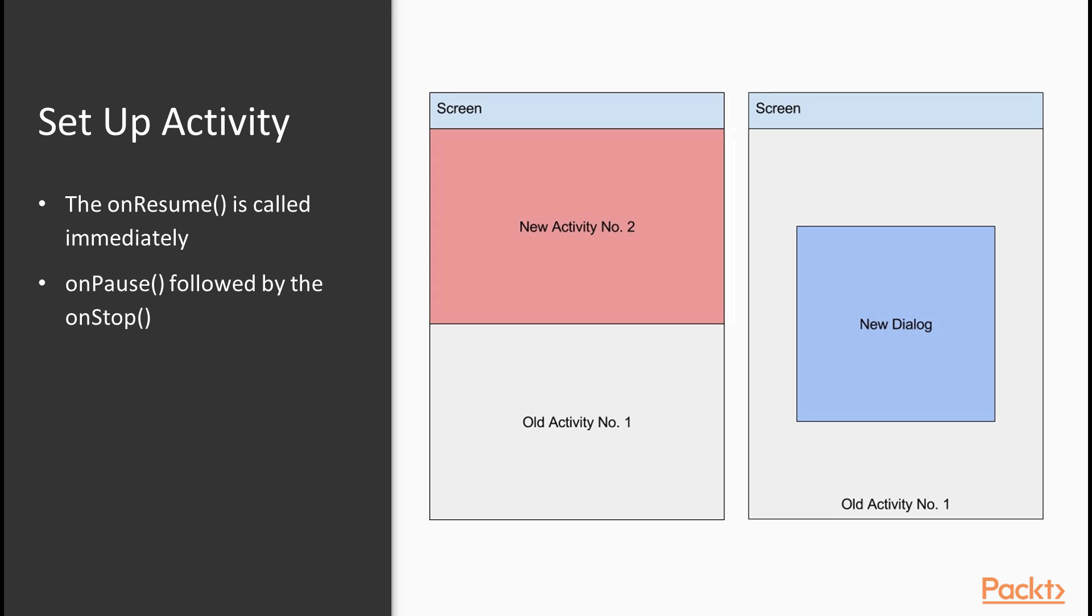In Android 7.0, it's possible to have multiple activities and applications running side by side. In such cases, when an activity loses focus, onPause function will be called, but onStop function won't.